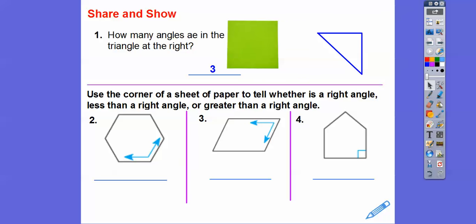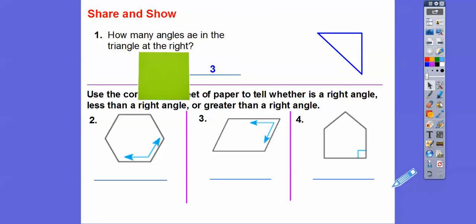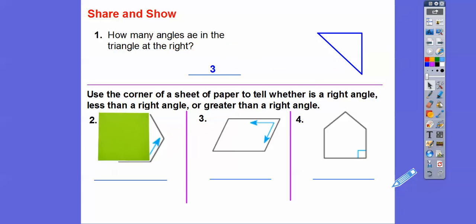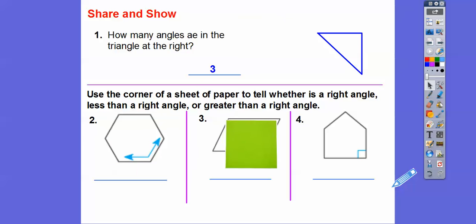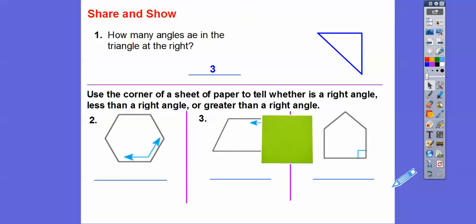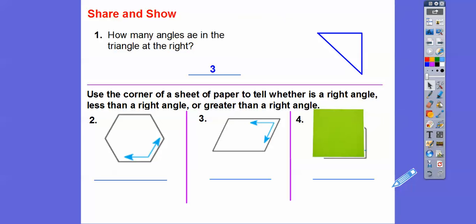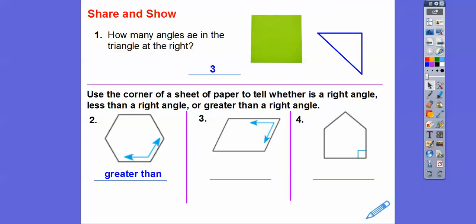We're going to focus on the blue angles right here — this one, this one, and this one. Now typically, if you see that little box, that means right angle — that's code for right angle. Can you see that this one is opened up greater than the right angle? If we put this over here, that one's opened up less than the right angle, and that one is a right angle. So that one's greater than a right angle, that one's less, and that one is a right angle.